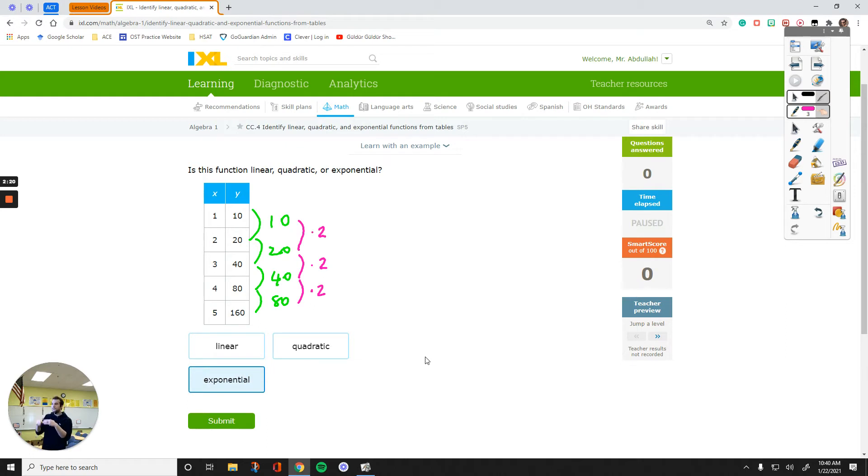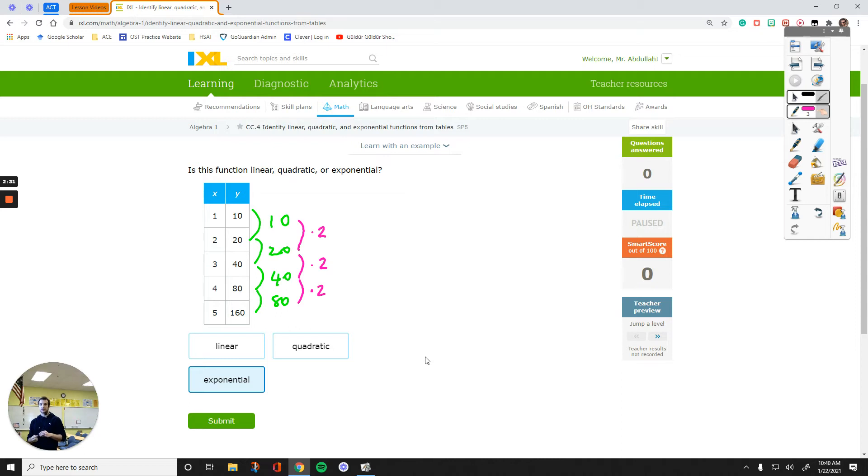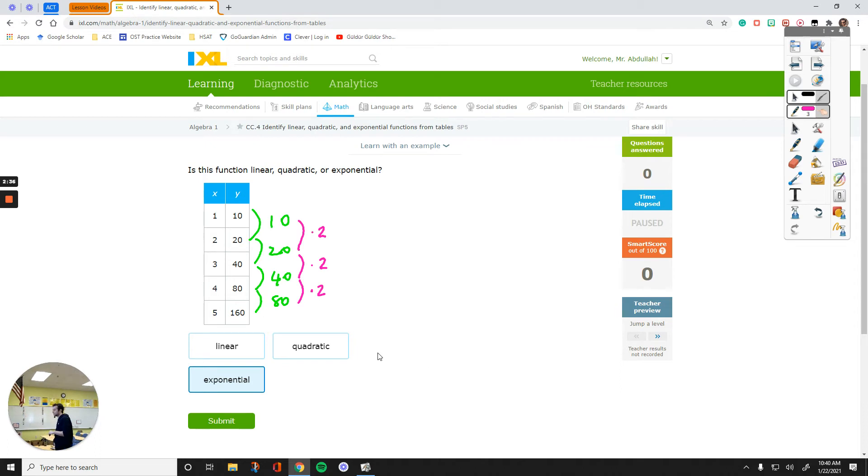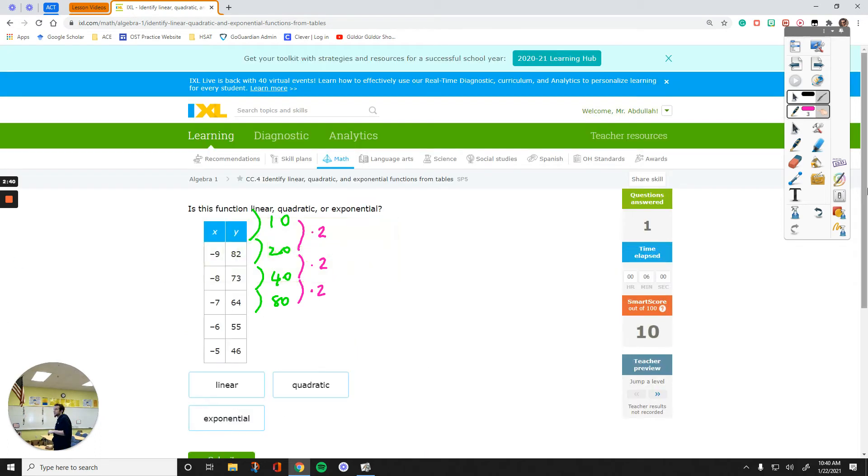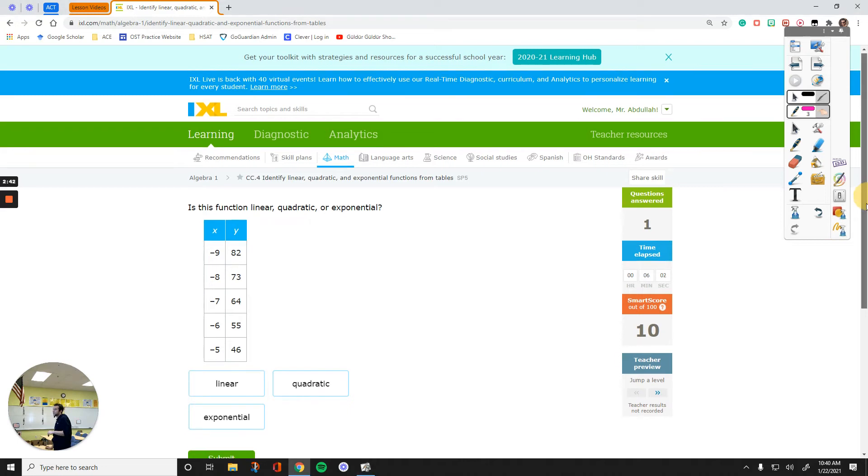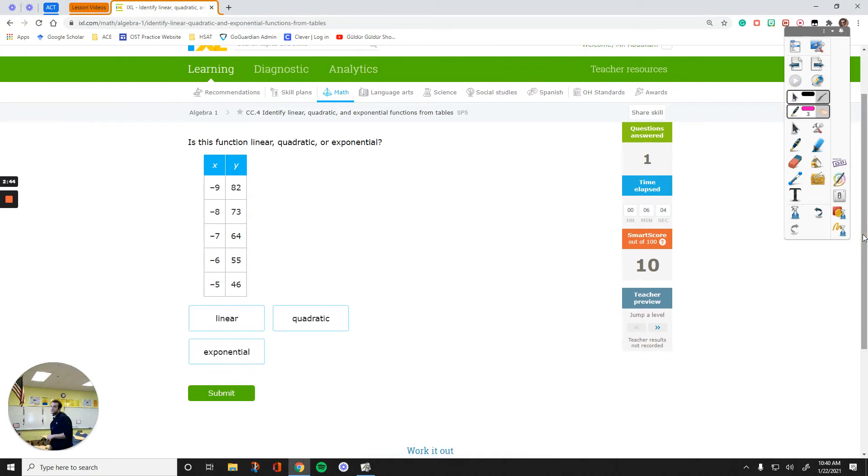If the set of differences that you figure out after your first step has a multiplication relationship, then you are dealing with an exponential function. It's powers of 2 every single time. Let's submit this and see what other options we can end up with.